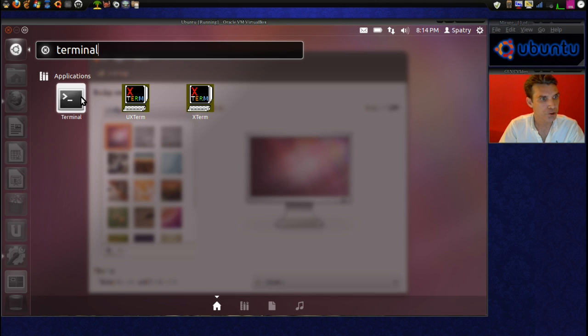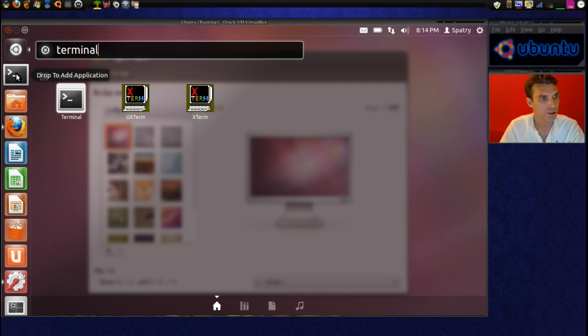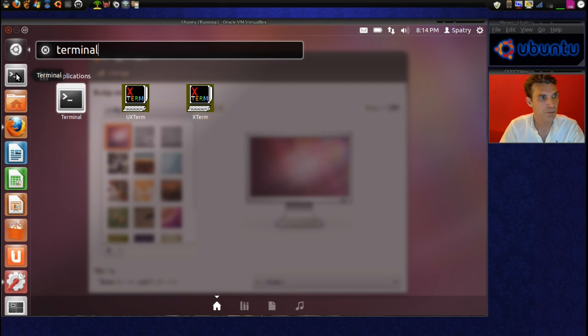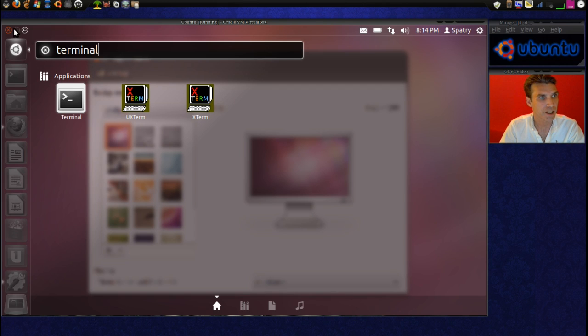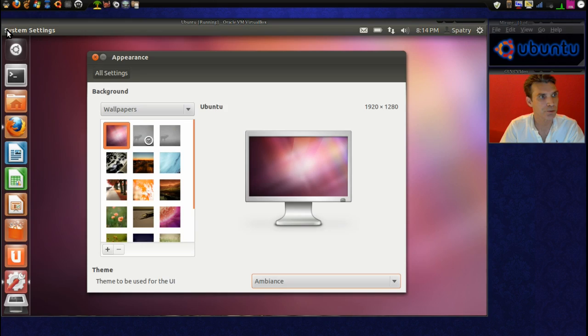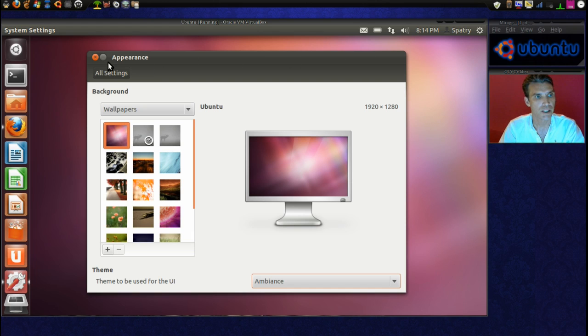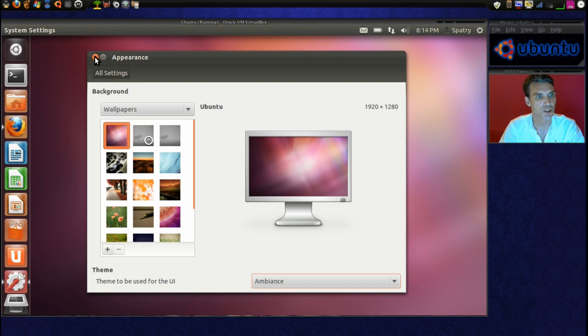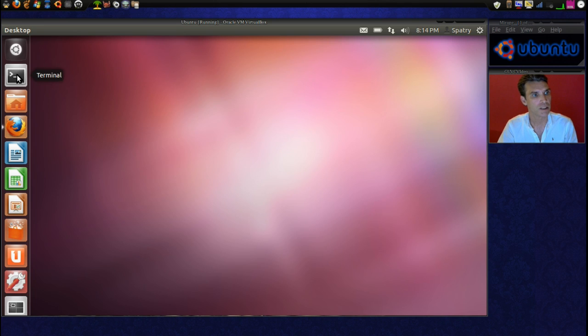All right, and here's our terminal. And we're going to put this right over here so that I can make good use of that. And then I can go ahead and close out of this. All right, and I'll go ahead and close out of the appearance as well. And then let's open up our terminal.